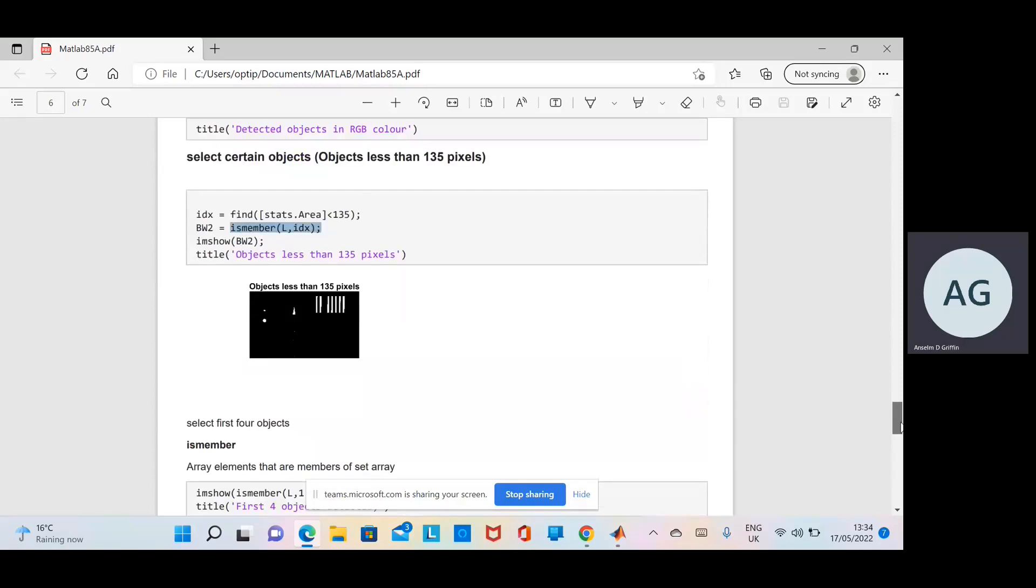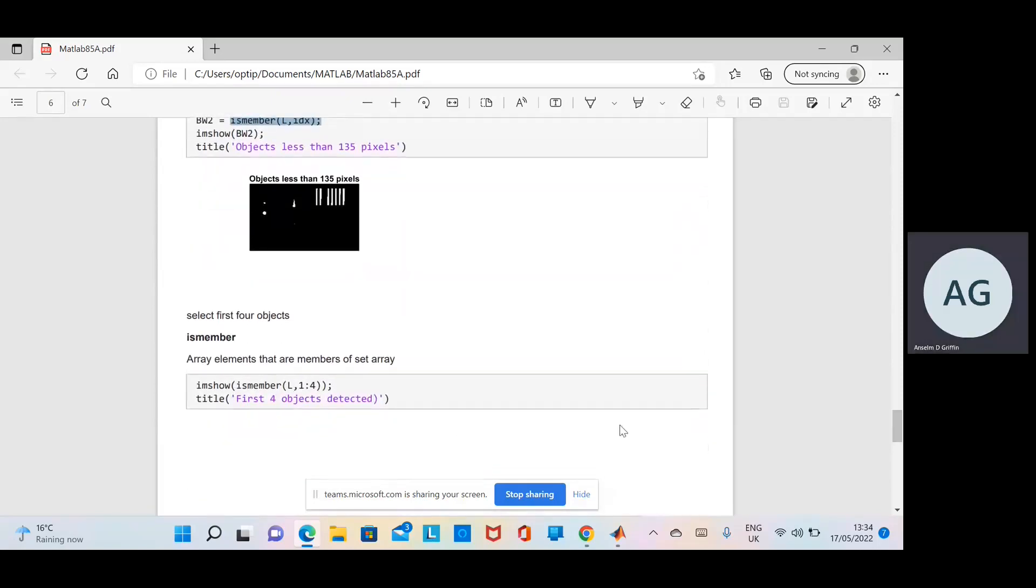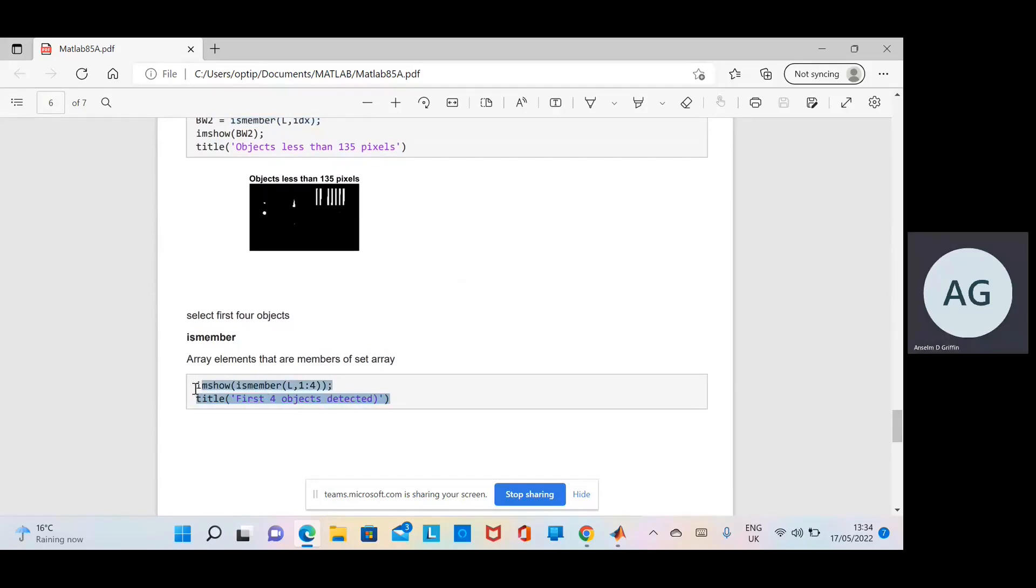Another isMember shows the first four objects. Scroll down there and there's the first four.